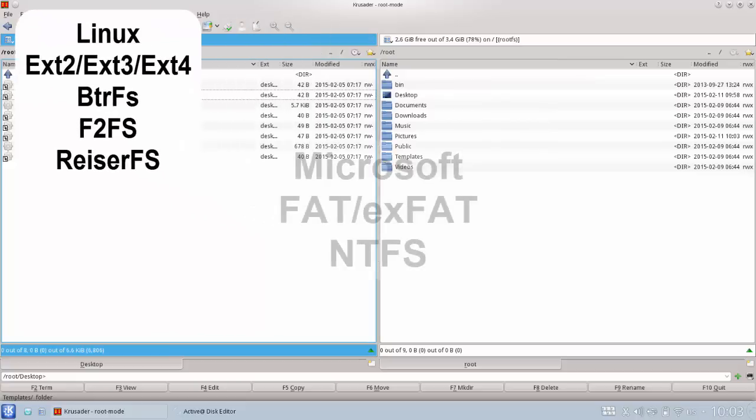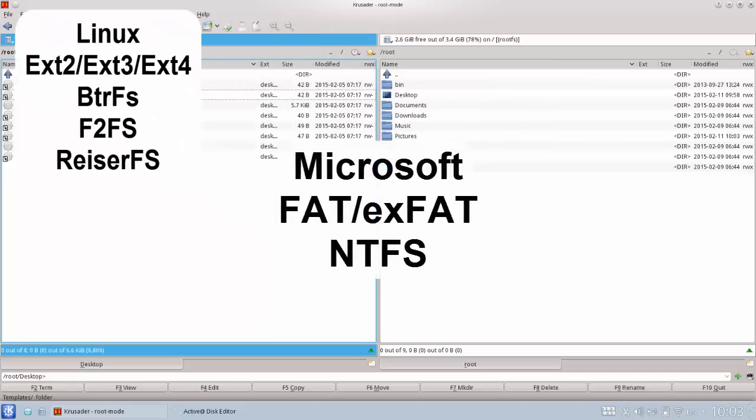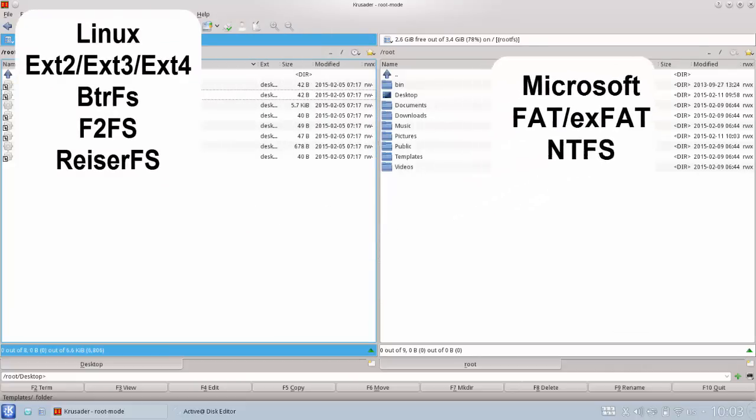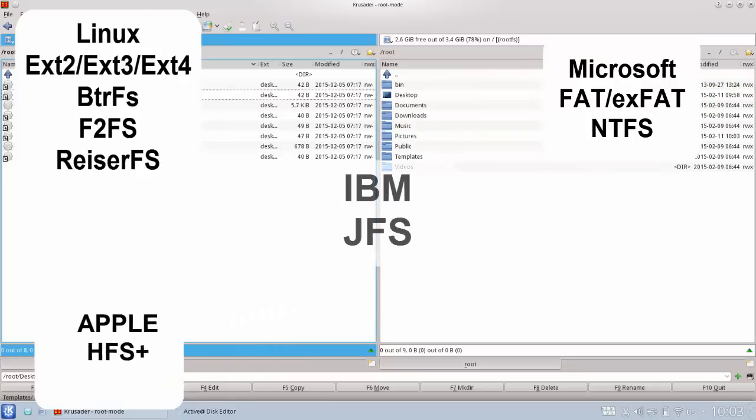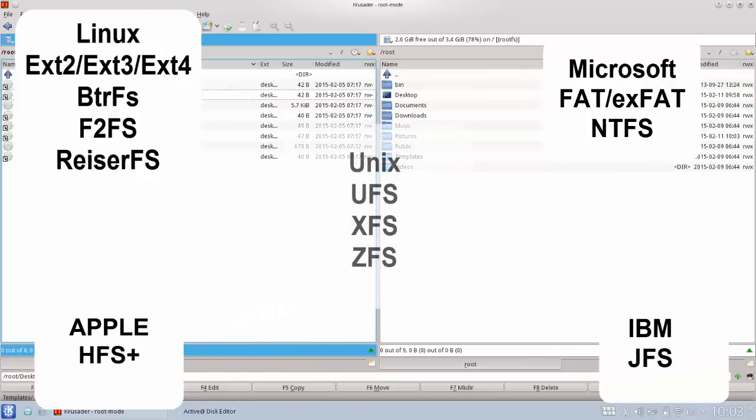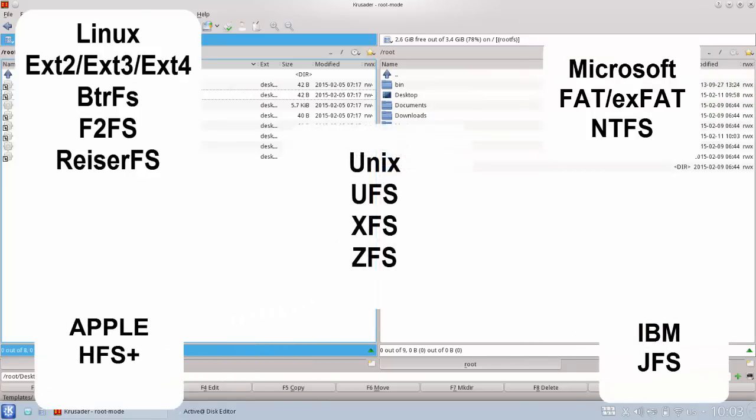Microsoft FAT and exFAT, as well as NTFS, Apple's HFS+, IBM JFS, and the Unix UFS, XFS, and ZFS.